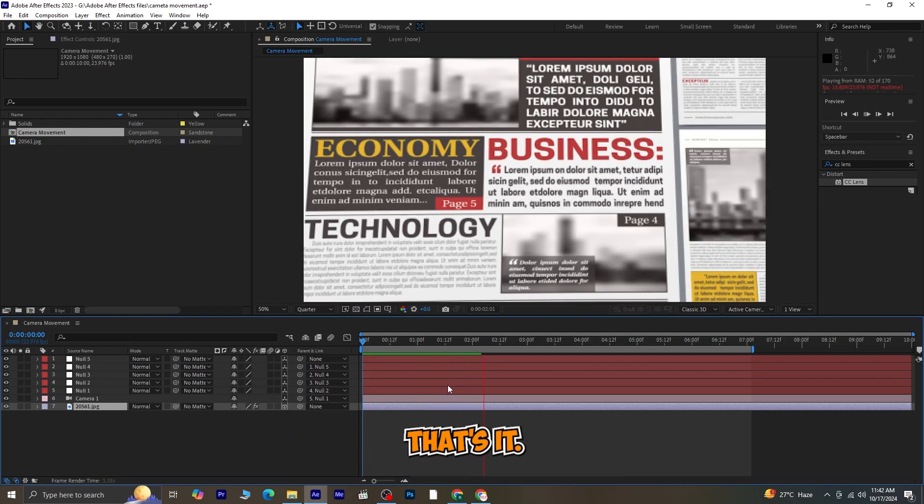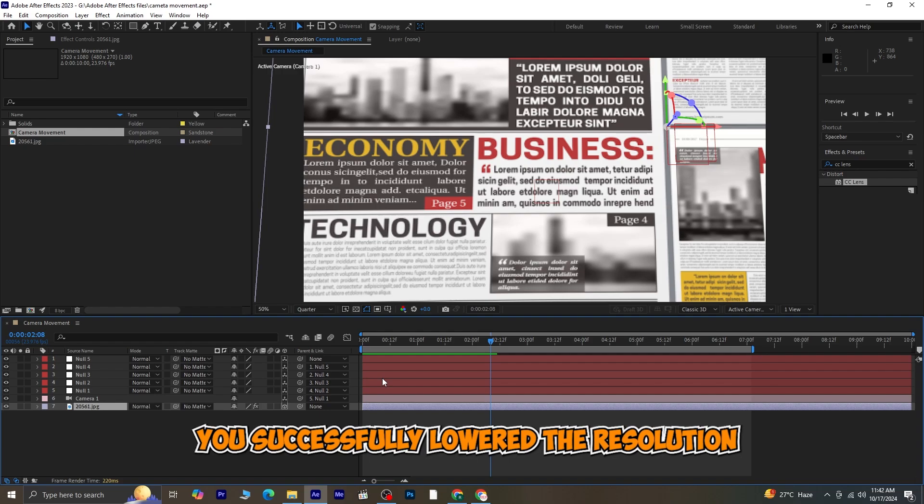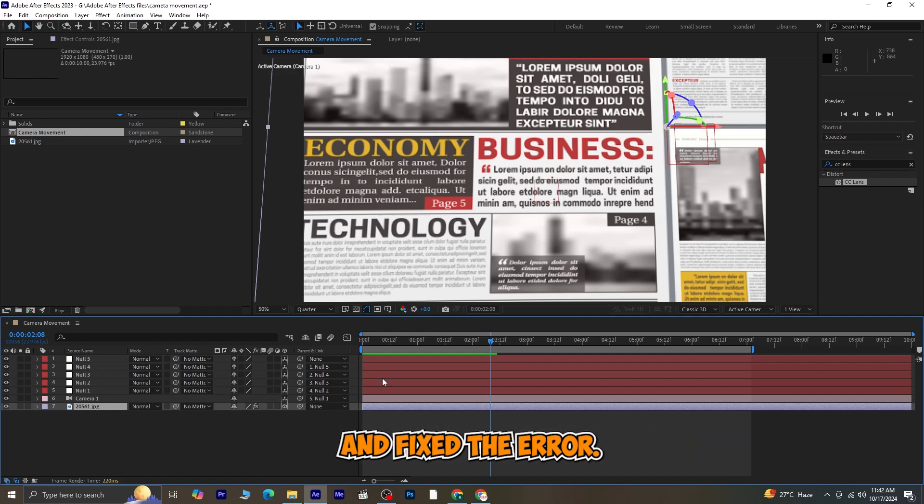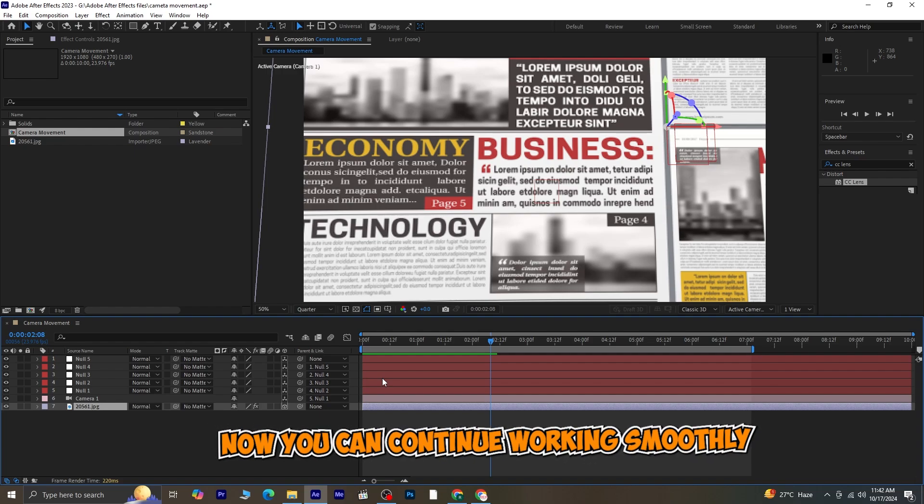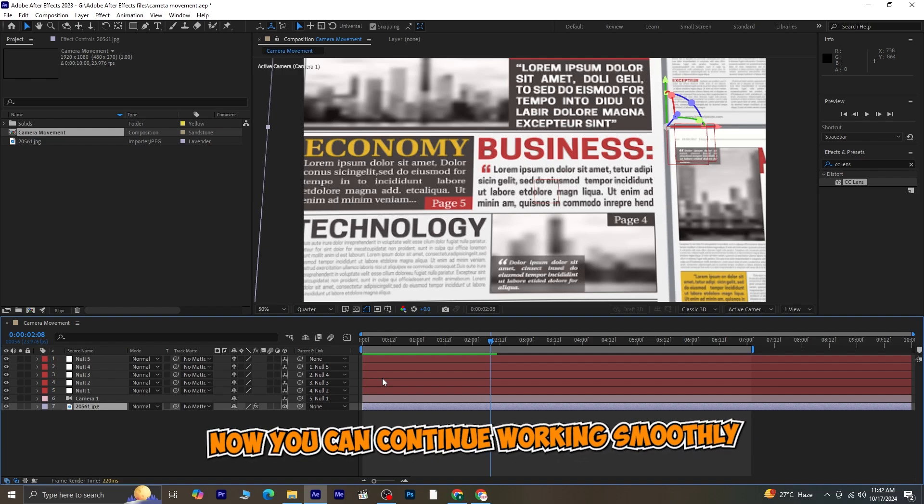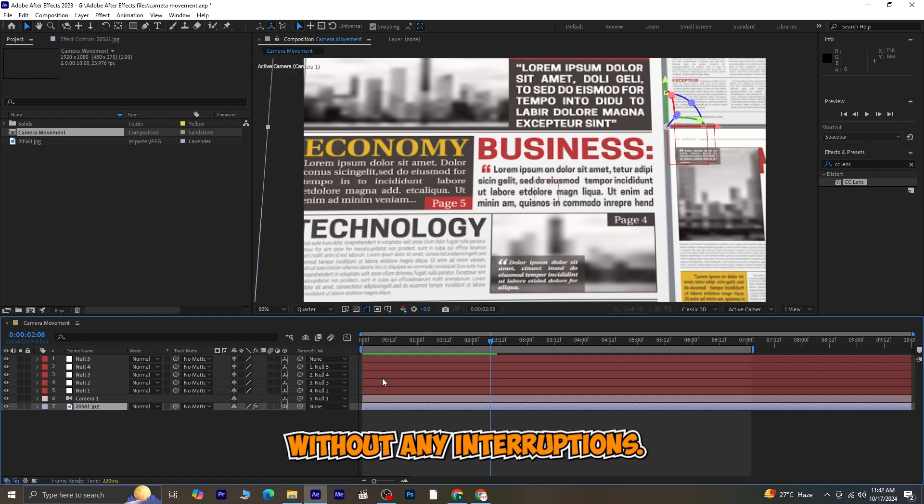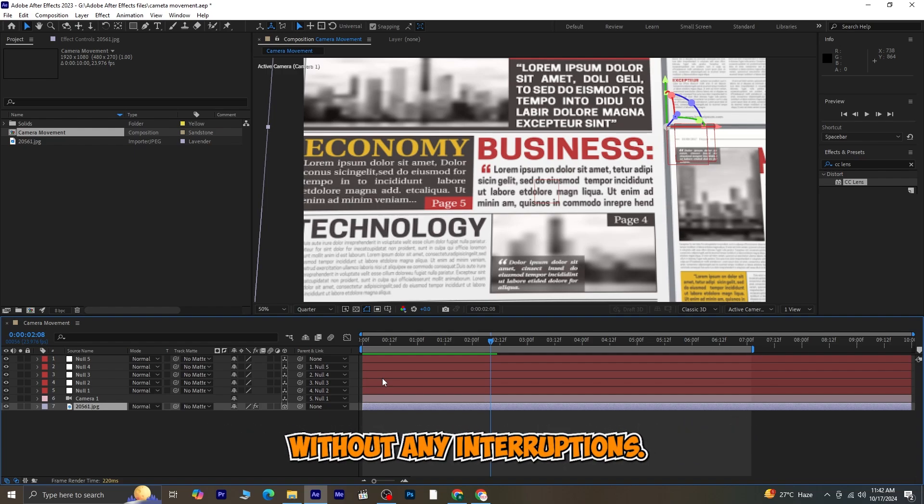That's it. You've successfully lowered the resolution and fixed the error. Now you can continue working smoothly without any interruptions.